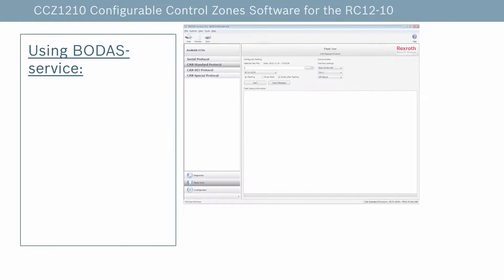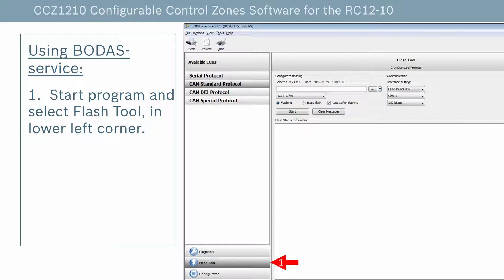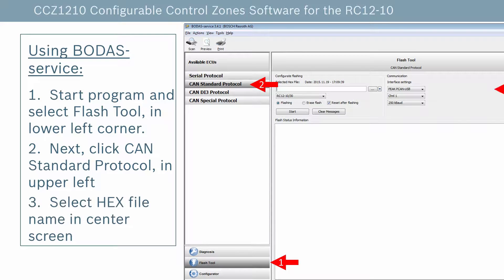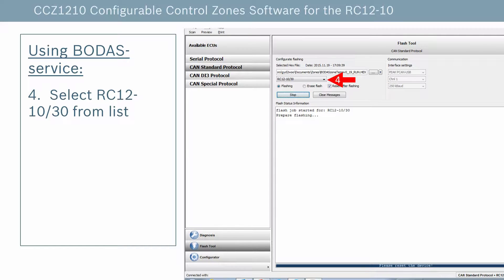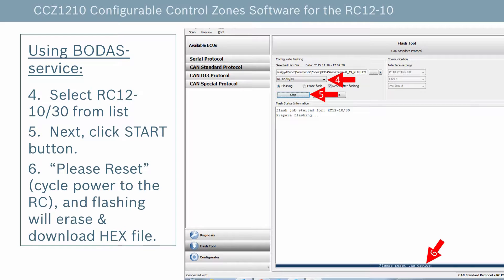Flashing the Zones software into the controller is a simple process. First, select the Flash tool in the lower left corner. Second, select the CAN standard protocol in the upper left corner. Third, browse and select the hex file for the Zones software. Fourth, select the RC-1210 controller in the drop-down list. Fifth, click the Start button to begin the flashing process. And lastly, cycle the power to the machine before the blue bar at the bottom disappears to the left.